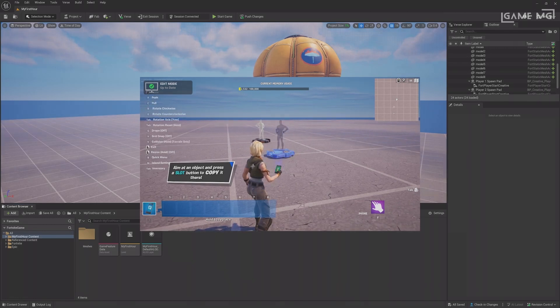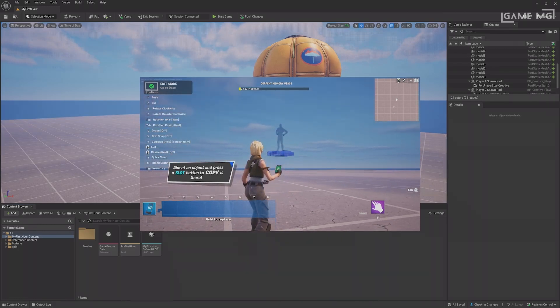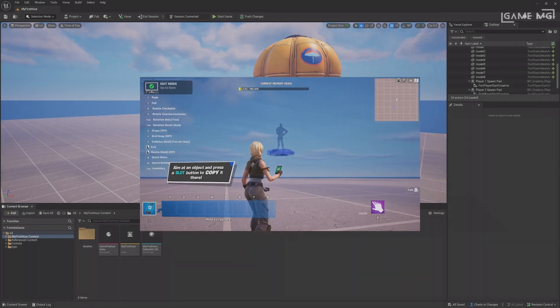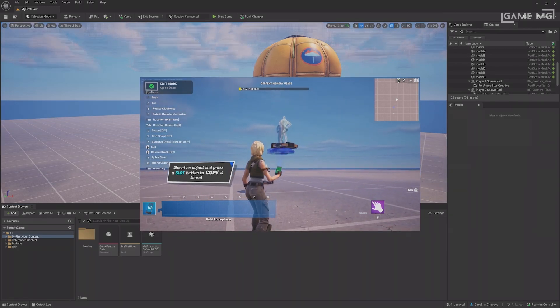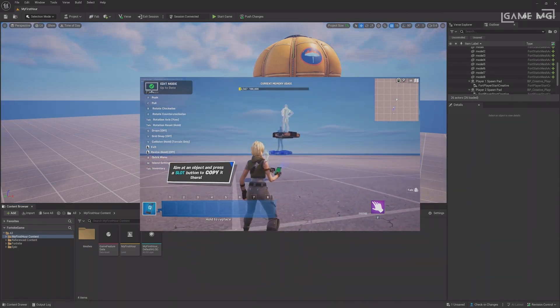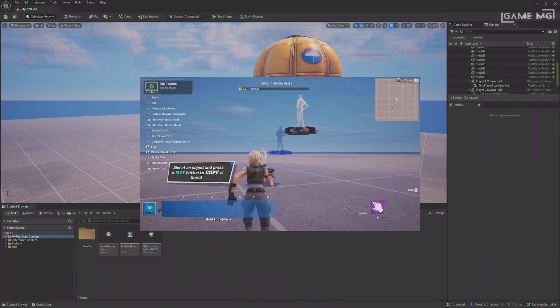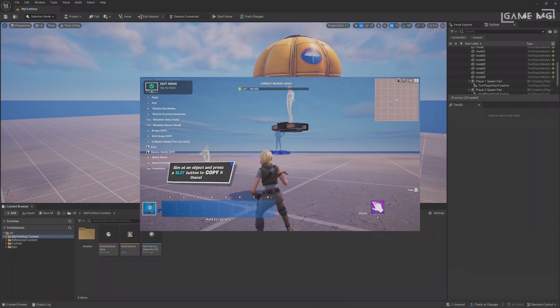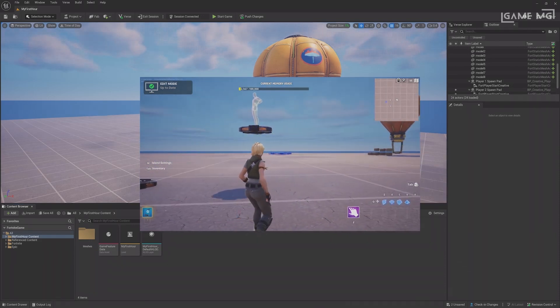While in a session, you may make some edits in the editor, like adding a new prop or moving things around. In these cases, you'll need to push your changes from the editor to the client by clicking the Push Changes button at the top.